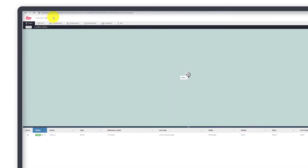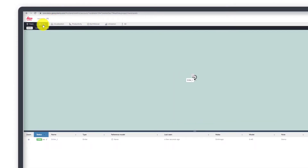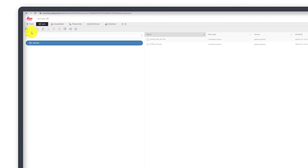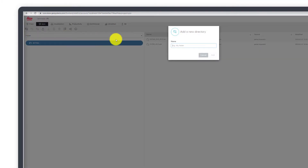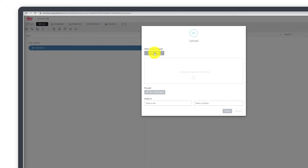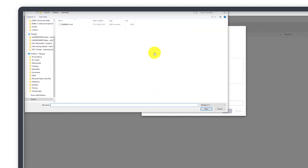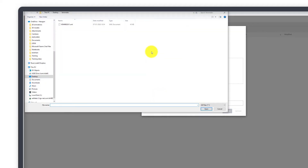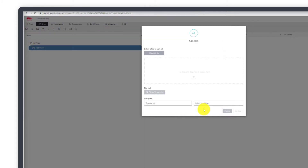Go to the Project Sync page. Here you must create a project subfolder. We name the folder Vemilow. Make sure to select the folder. Press Upload, then press Choose Files. Navigate to the file location, mark the desired files, and press Open. Press Upload.